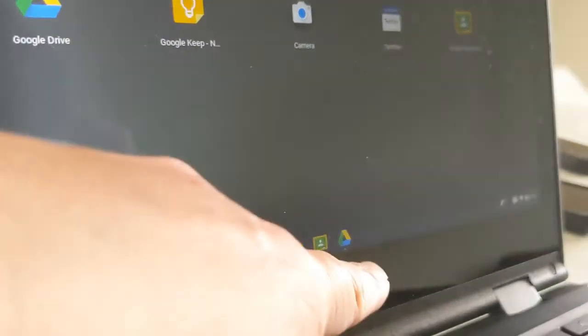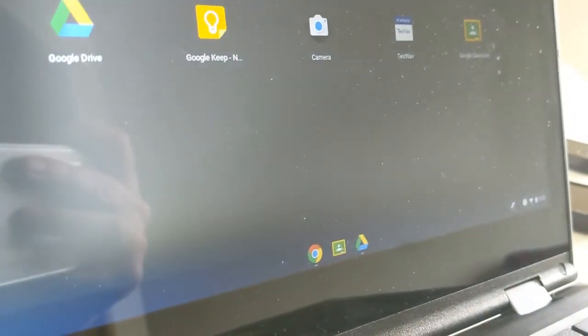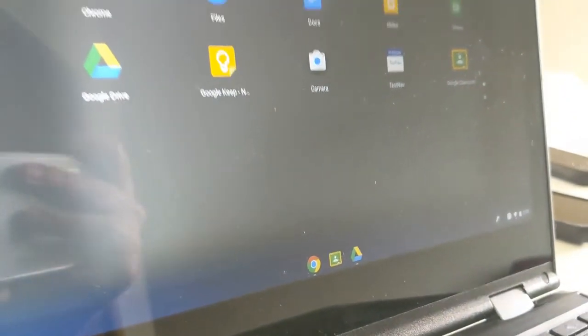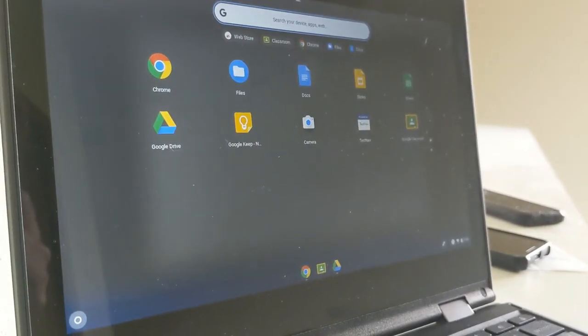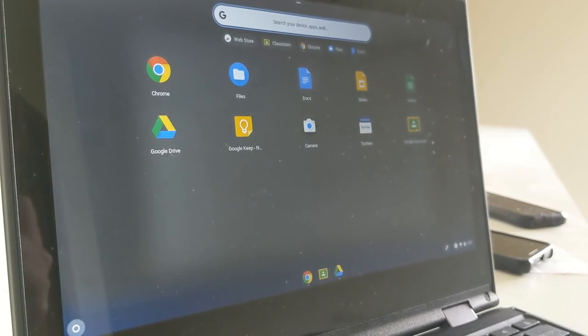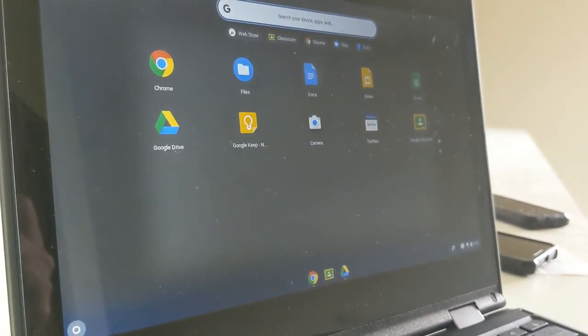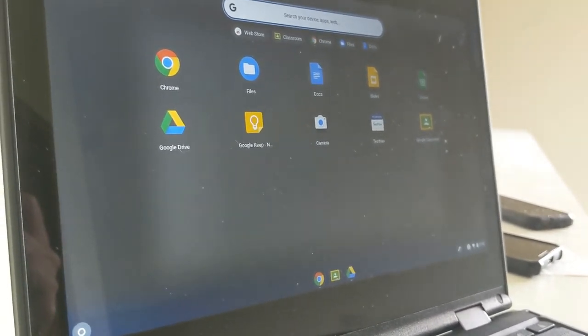Those are three very common tools that you'll use in school every day. So there you go. That's how you use the Chrome Web Store and begin customizing your Chromebook for productivity.